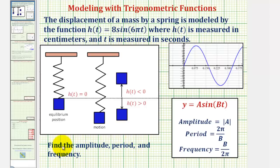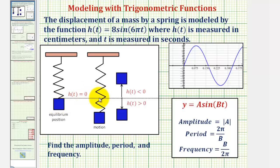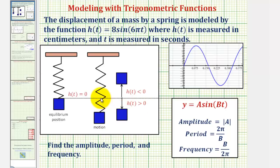We have this mass on a spring that's moving up and down, where h of t, the displacement, would be zero at the equilibrium position. As the mass moves downward, h of t the displacement is positive, and if the mass is above the equilibrium position, the displacement would be negative.